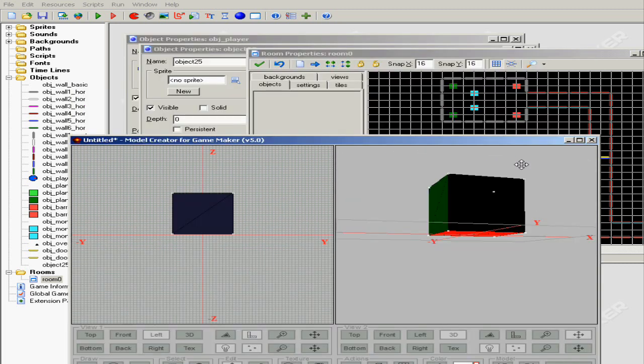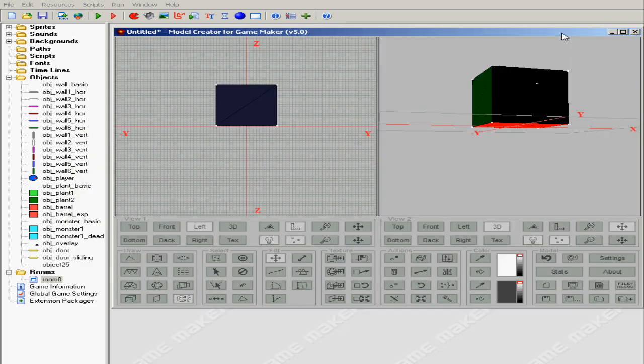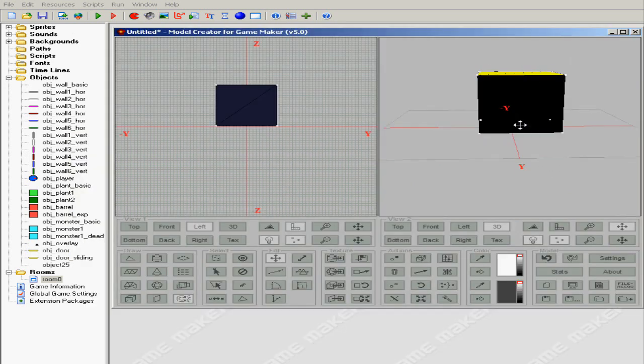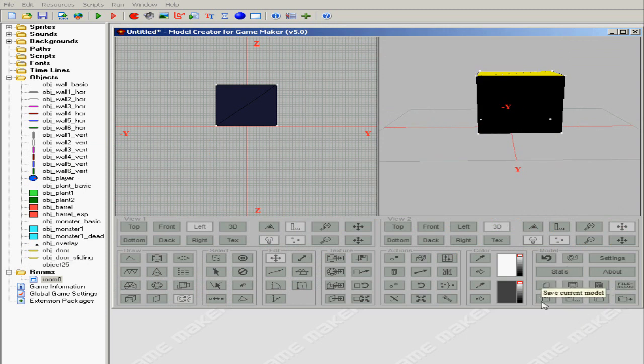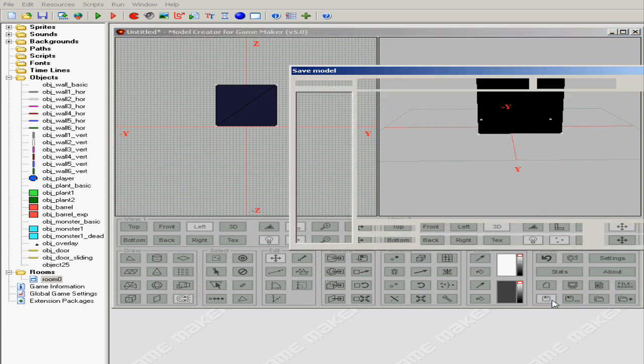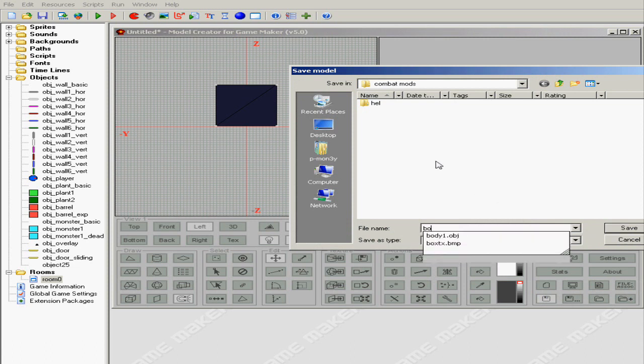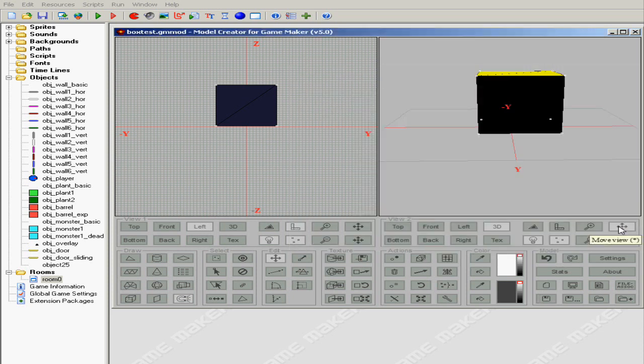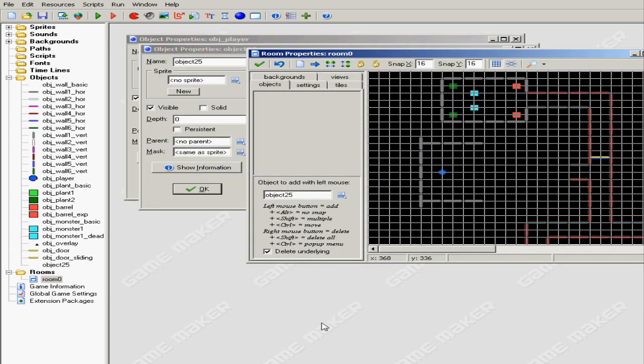Now I'm gonna import it into the game engine. First before I do that, I'm gonna have to save it. So I'm just gonna hit Save Current Model. I'm just gonna save it as box_test underneath Game Maker Model File, save it. There it goes.